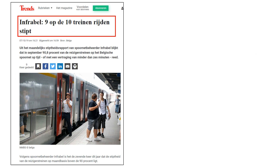We start with the idea that InfraBell is very proud of the fact that 9 out of 10 trains ride on time. But the problem statement says that we don't really care about the amount of trains that ride on time — we care about the amount of passengers that experience a delay. So the majority of trains between two very small villages in Belgium riding on time is not that relevant. It's more relevant that popular trains, for example between Brussels and Ghent or Brussels and Leuven, ride on time. If there is a delay at these stations, we want a metric that incorporates the fact that these are very popular stations and that delays there are more problematic than delays in less popular stations.